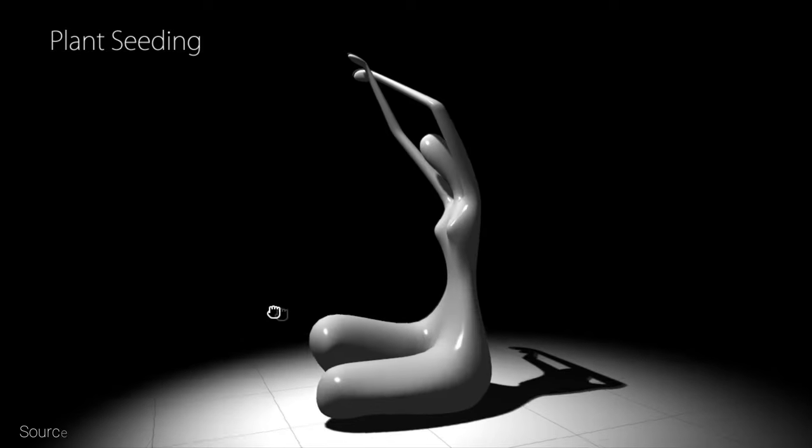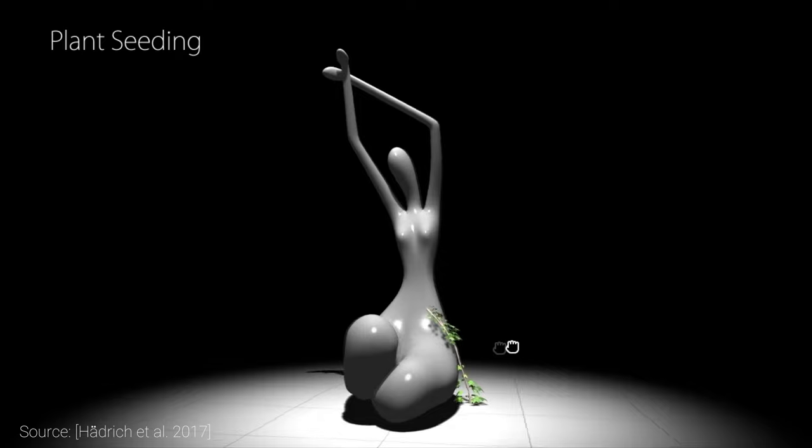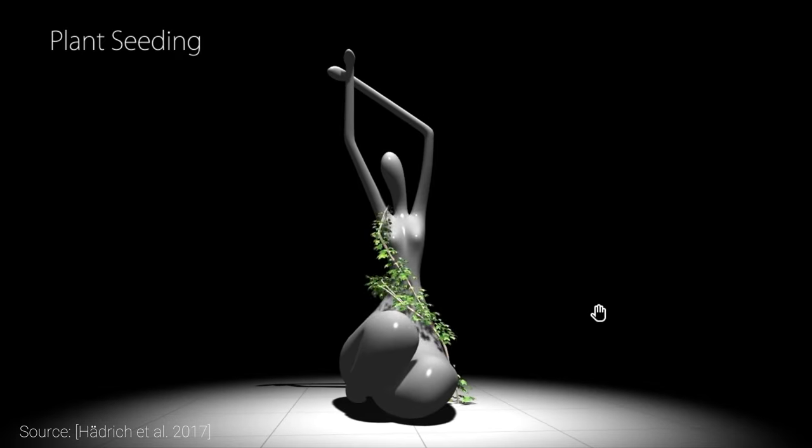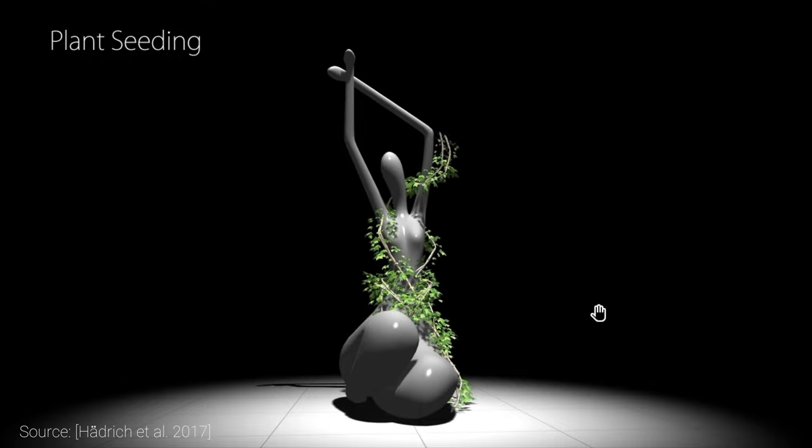This paper is about interactively modeling and editing climbing plants. This is one of my favorite kind of works, mundane-sounding topic, immaculate execution. There are so many cool things about this paper, I don't even know where to start.